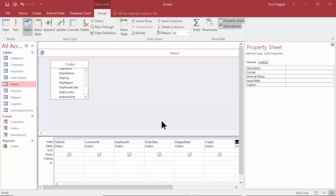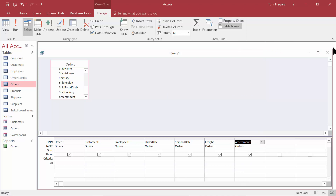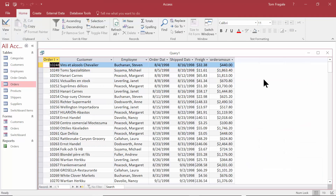You can pick as many fields as you want to make the query. I'm going to close this window over here so we have some more room. You can see the fields that we chose. Let's go ahead and run the query up here — we'll pick on Run and you see the fields that we selected.